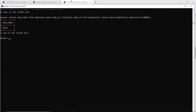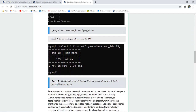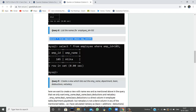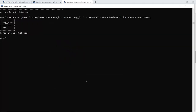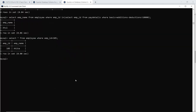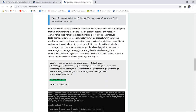The eighth query finds the employee name for employee ID 105. Using SELECT * FROM employee WHERE employee_id = 105, we find that the employee is Ankita.